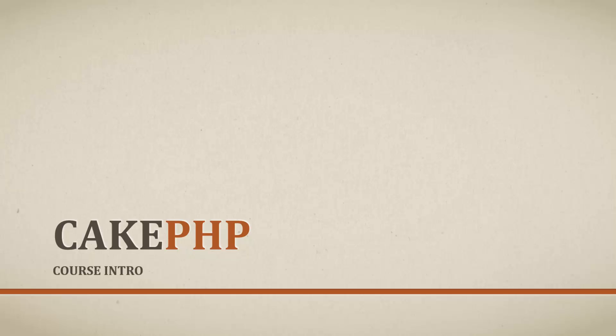Hello and welcome to Learning Cake PHP by Eduonics. My name is Brad Traversy and I'll be your instructor for this course.